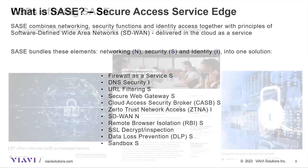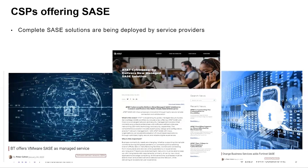Looking at market news, we're seeing mobile operators offering enterprises SASE as a managed service. BT is offering VMware SASE as a managed service. AT&T is launching SASE with Cisco — a converged network and security management solution combining SD-WAN technology with security capabilities. And Orange has partnered with Fortinet to offer an enterprise SASE service. SASE will be deployed within enterprise companies but rolled out by many service providers and mobile operators.